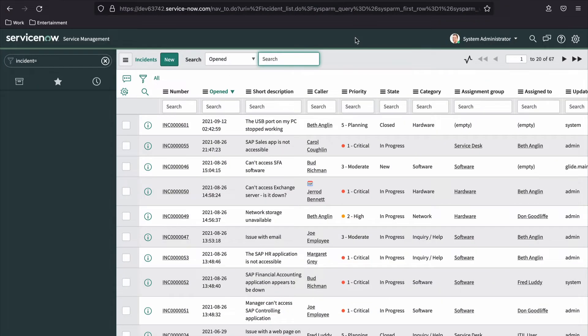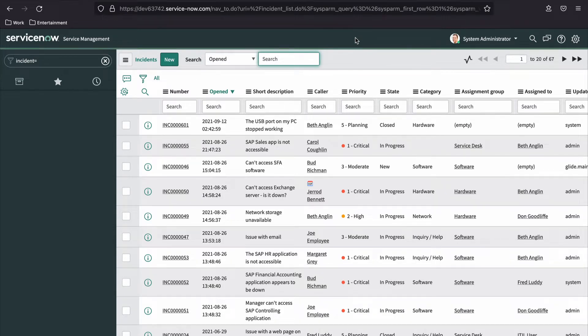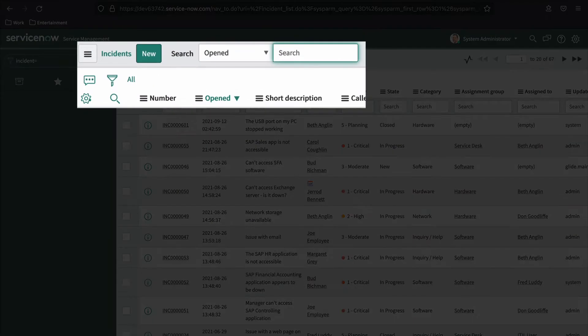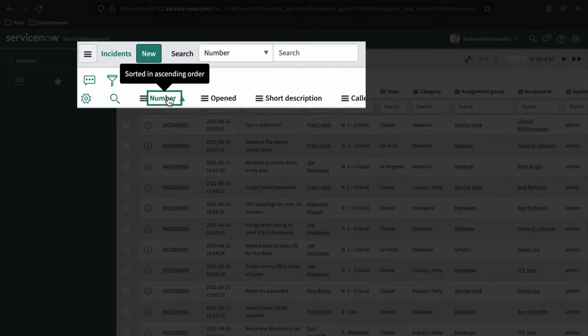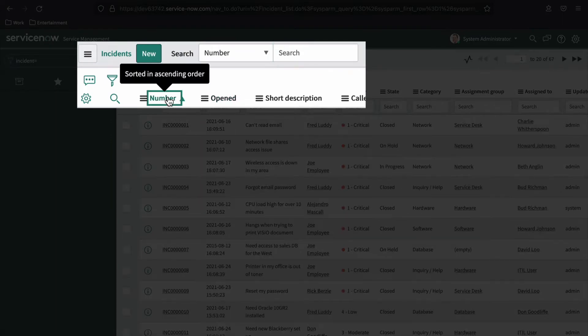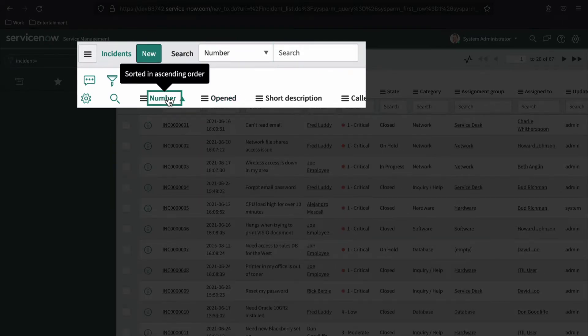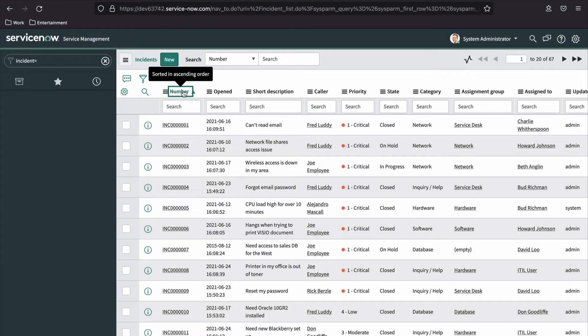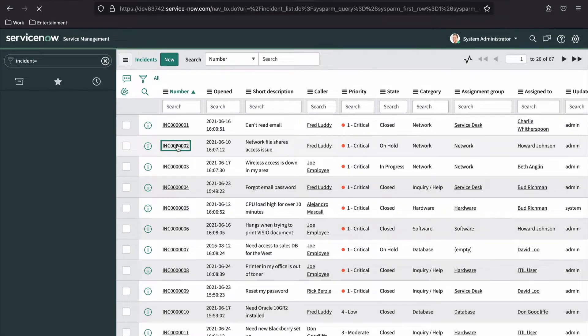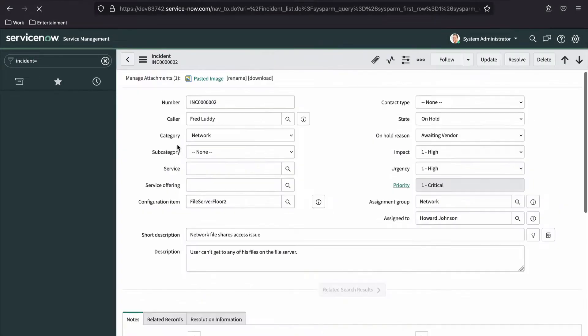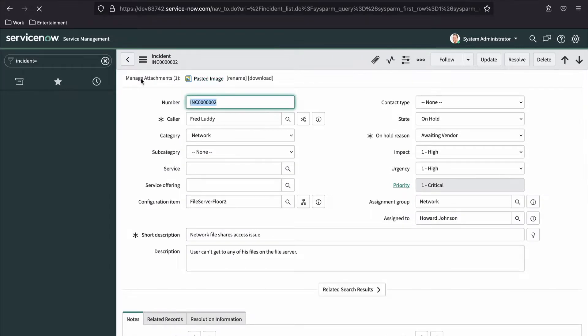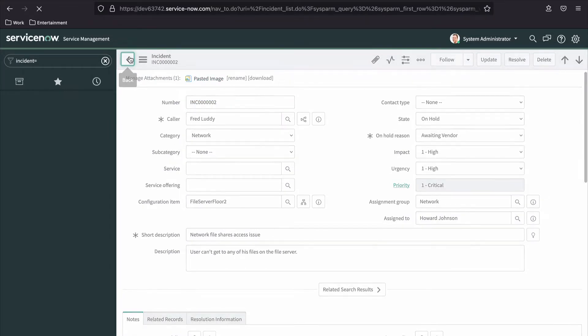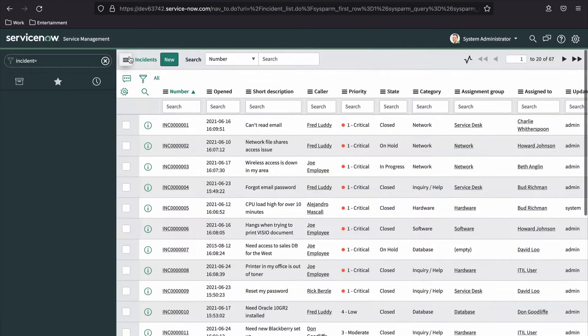ServiceNow's list interface, or list view, is a user interface page displayed in the content frame that's designed specifically to present lists of records from database tables. It includes tools that make it easy to sort, search, filter, and analyze list data quickly and simply. It also provides the ability to select a single item from the list to display in more detail via a form view.